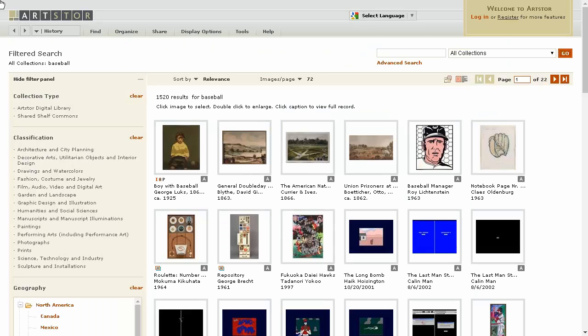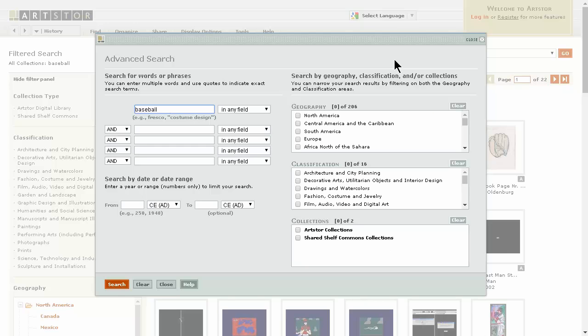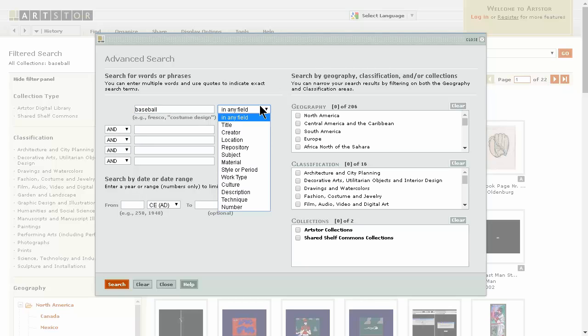Because ArtStore hosts images, there are many field search options available. You will see these next to the search boxes. Selecting a specific field will only search that destination. However, selecting in any field will perform a search through all aspects of the records.